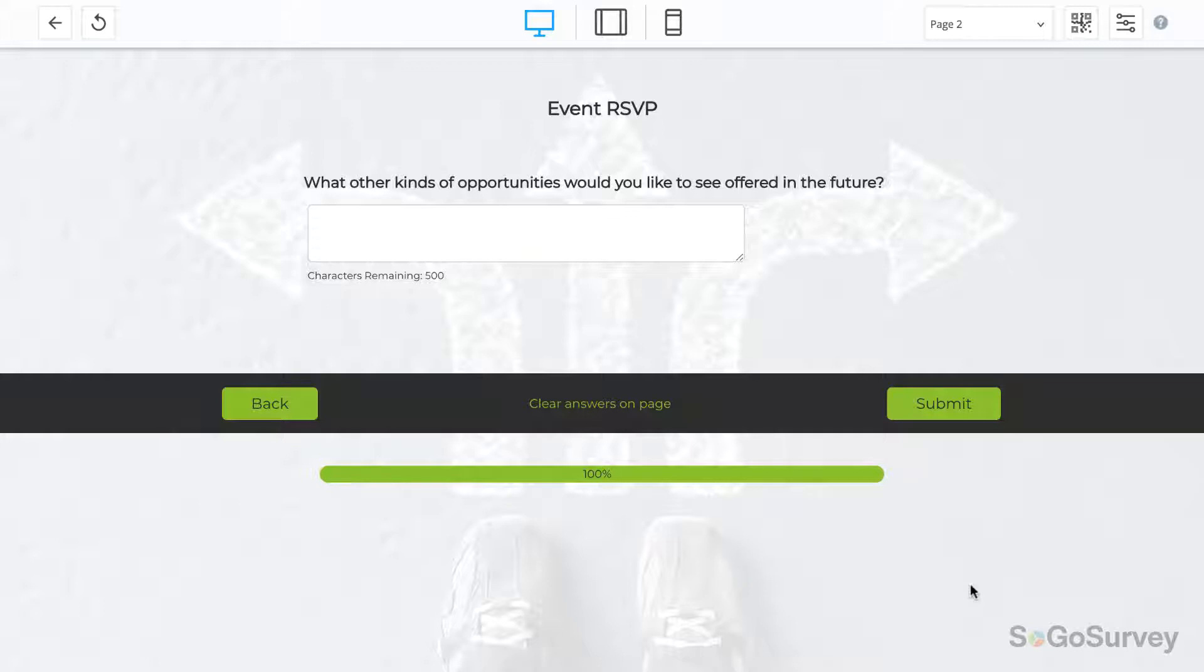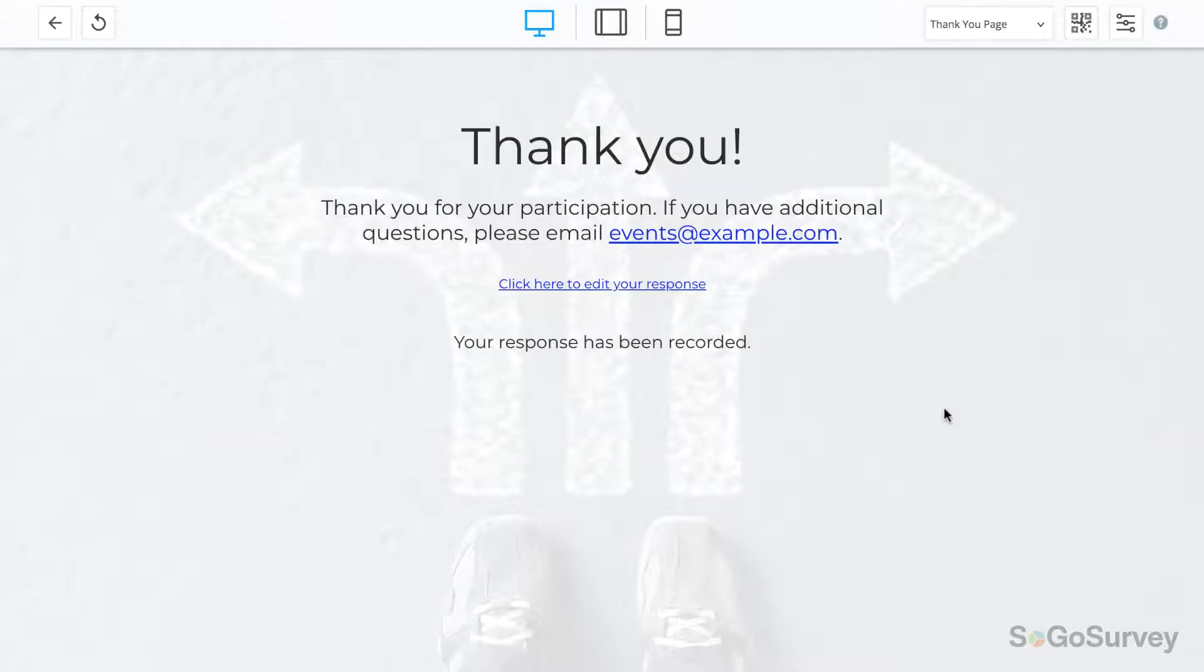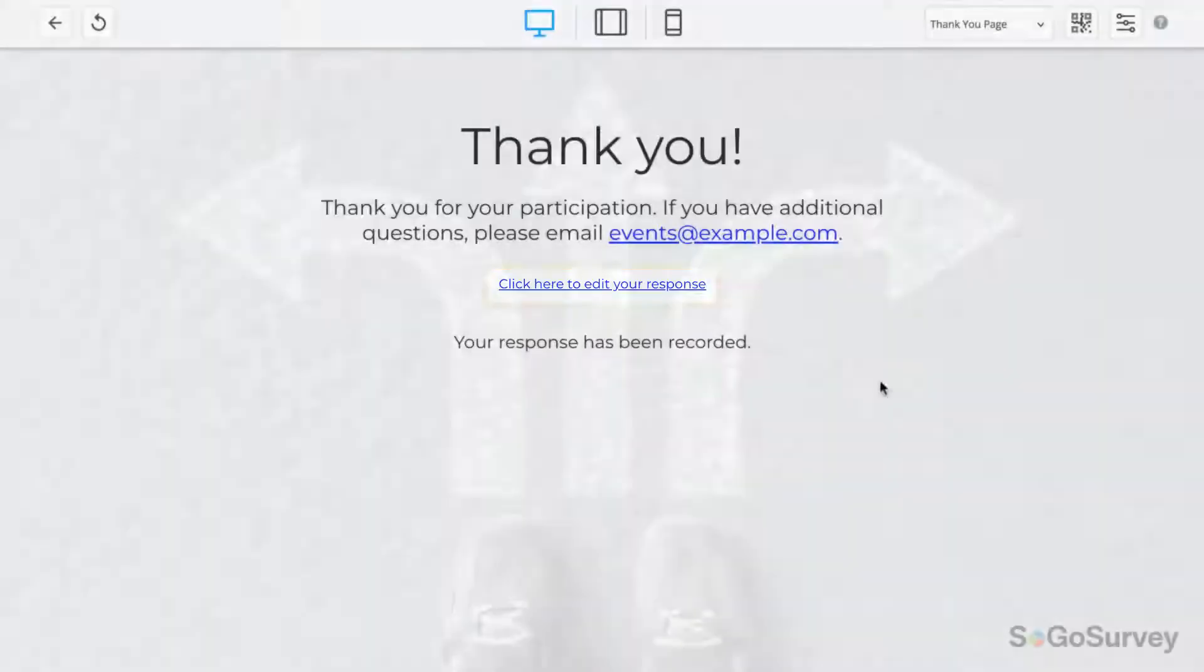Now if a participant makes it through the survey and accidentally submits before filling out the last page, she'll see an option to edit her response.